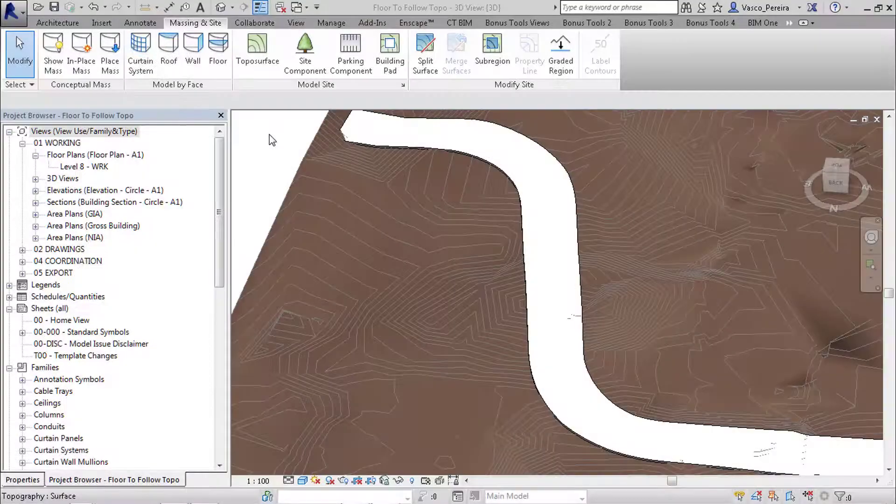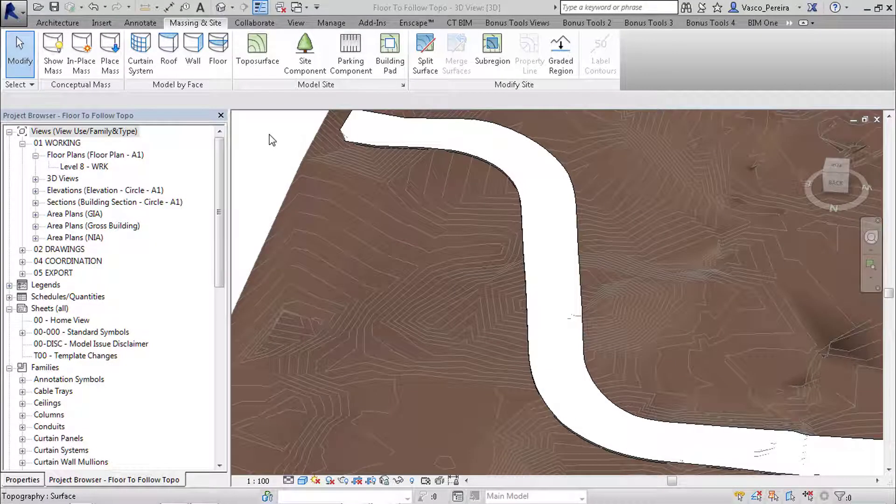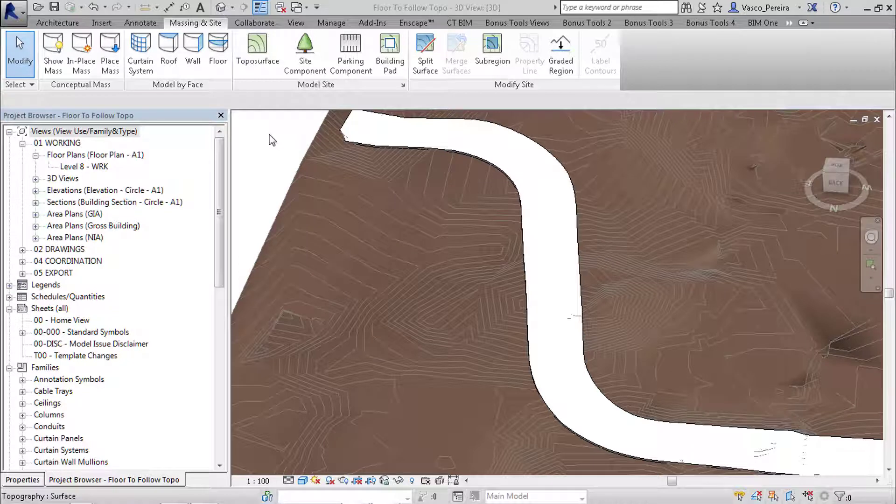Good morning everyone! Today I'm going to show you a tip on topography, on how to create mounds and swales in Revit.